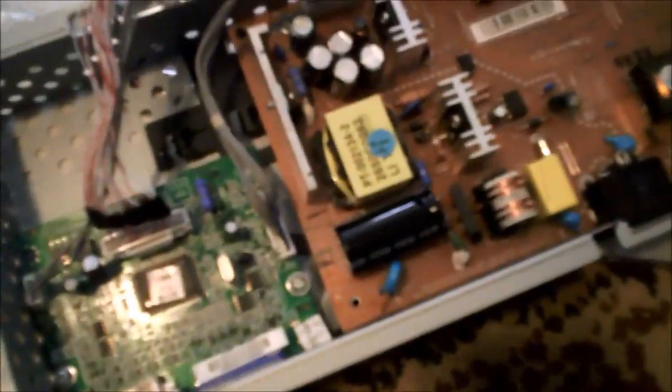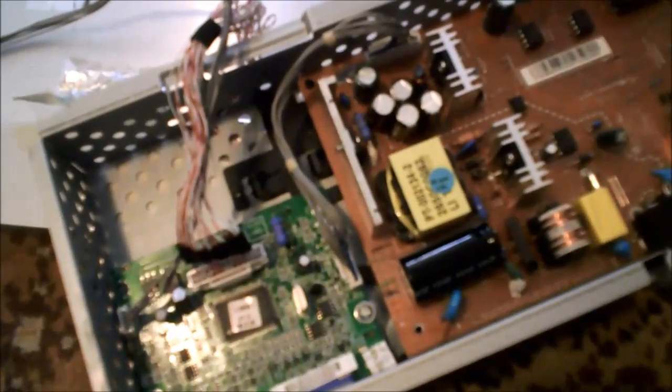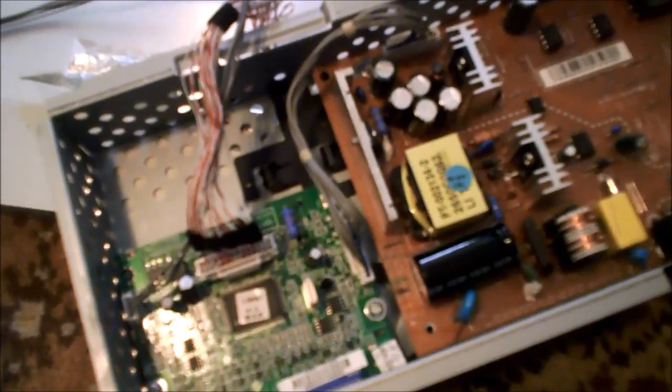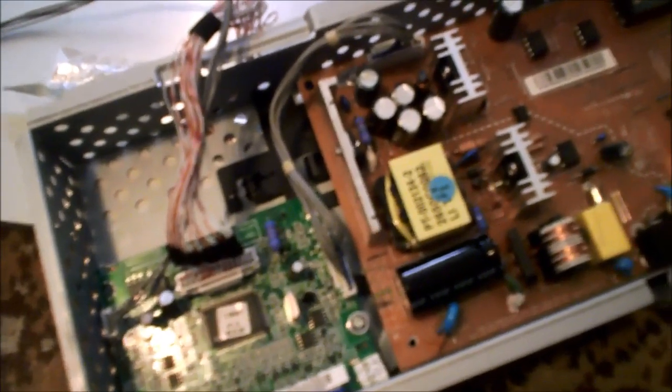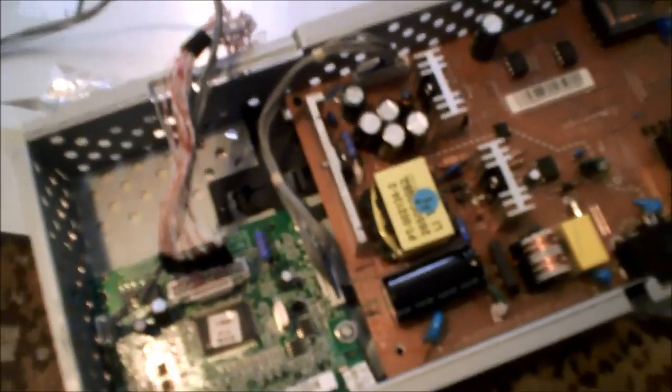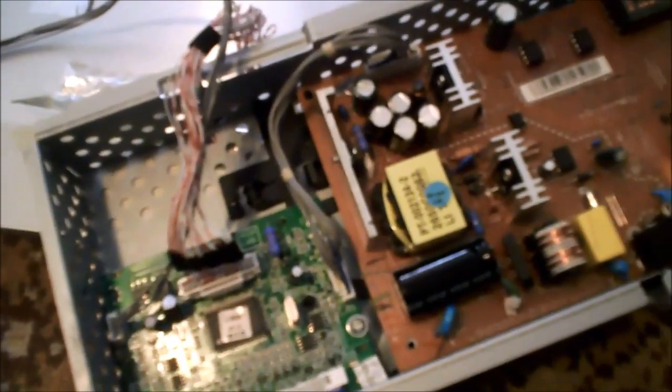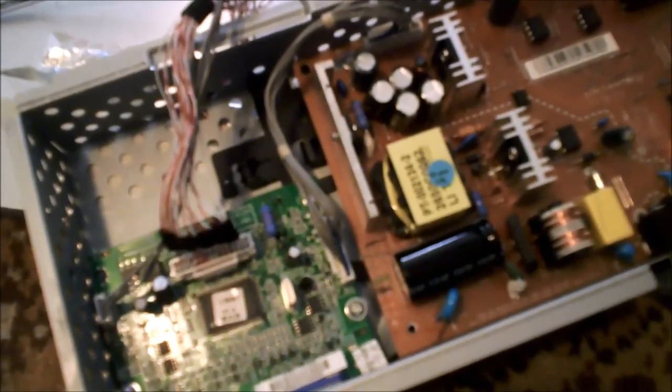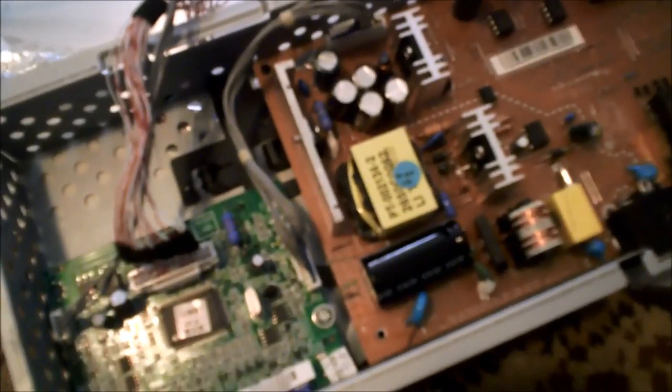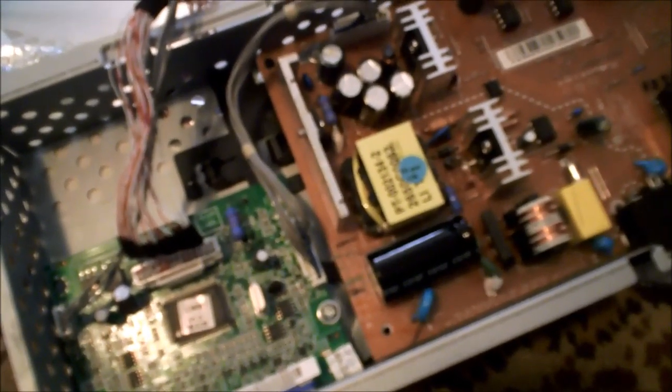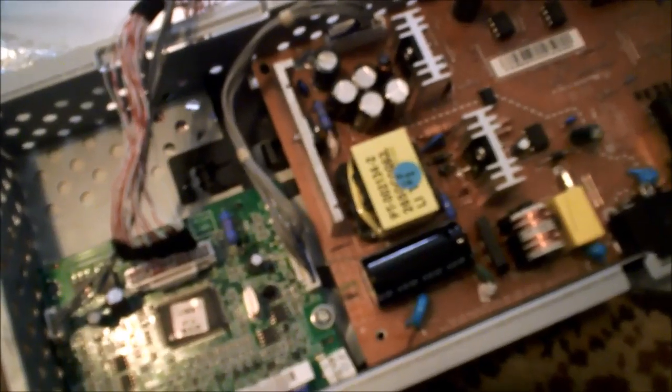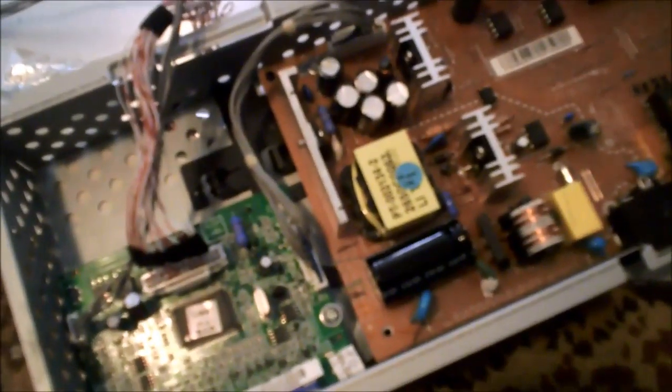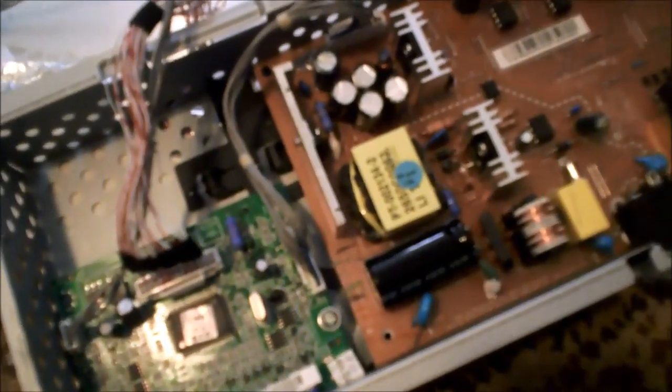That's a cheap fix: capacitors. I got other videos on YouTube about fixing TVs and monitors. 90% of the time, and actually, I would say 95% of the time, if you get a monitor out of the garbage or you have one that goes bad, 95% of the time it's the capacitors. And that's pretty much with any electronics, too. Old radios, old televisions, old electronics, capacitors just wear out. It's just what they do. They don't last forever.